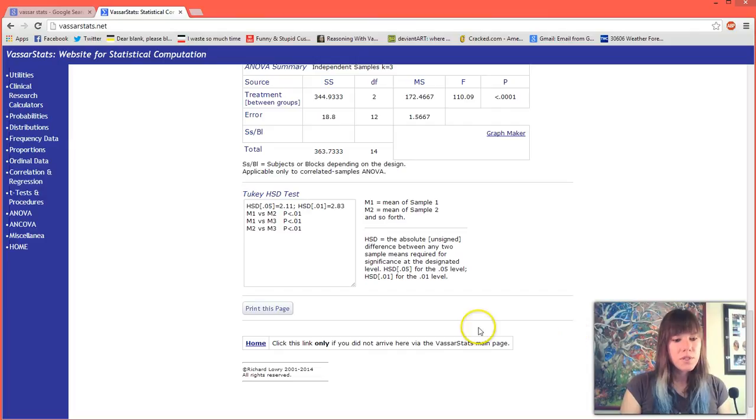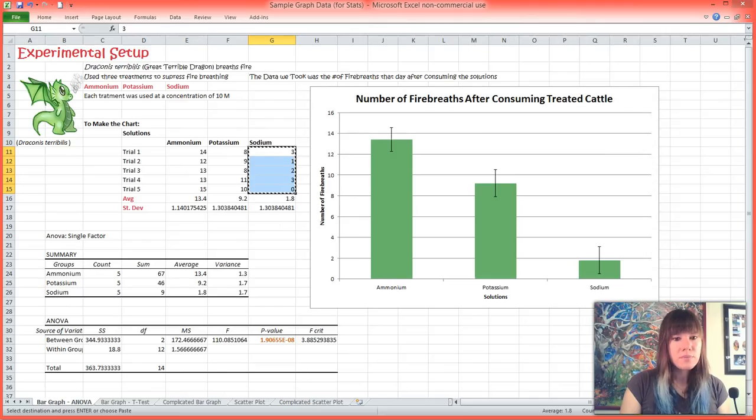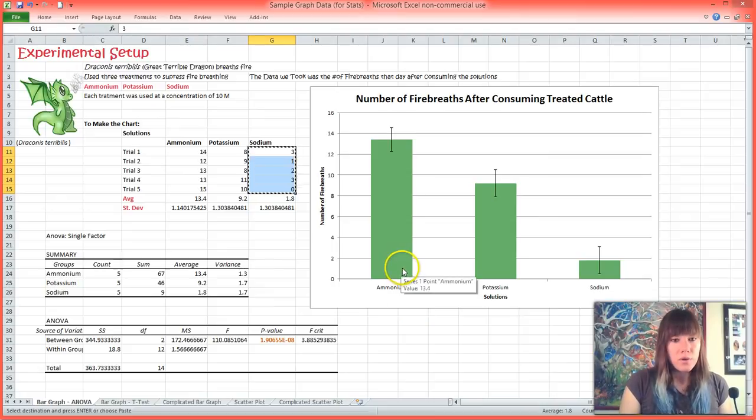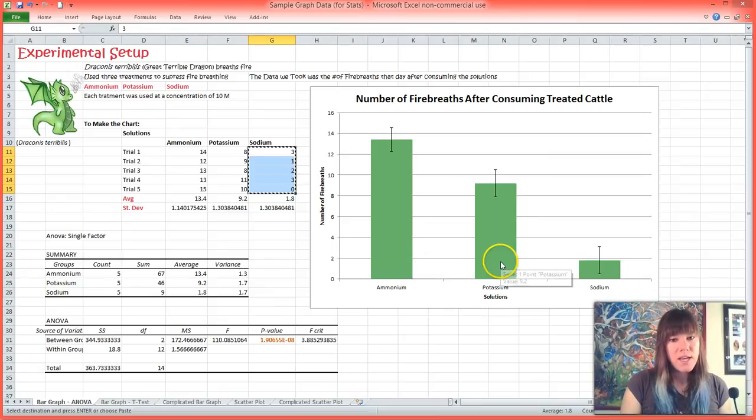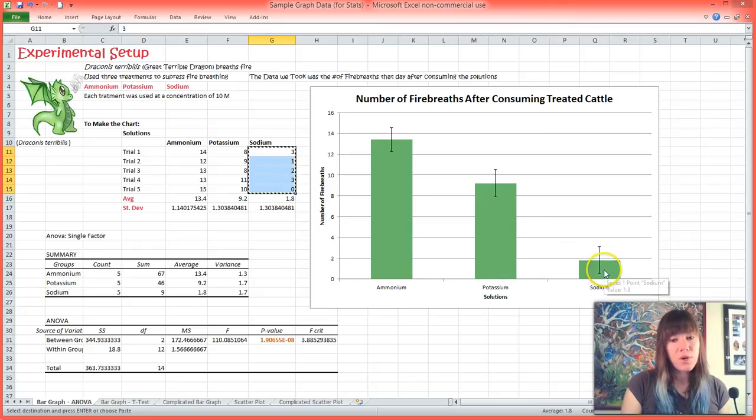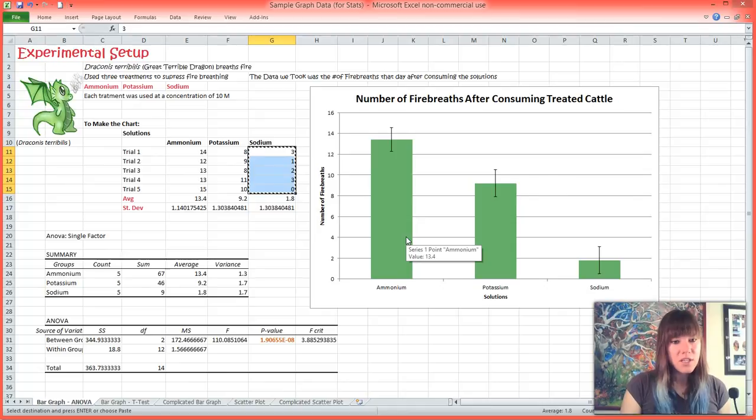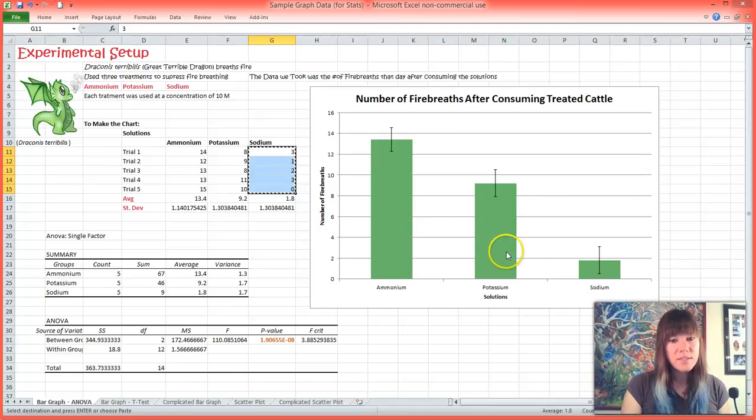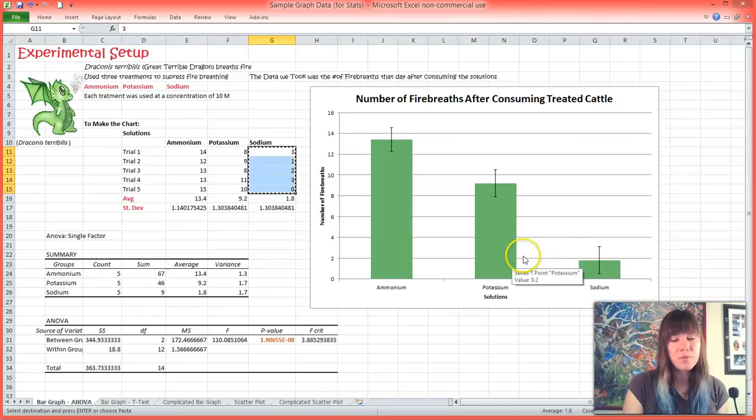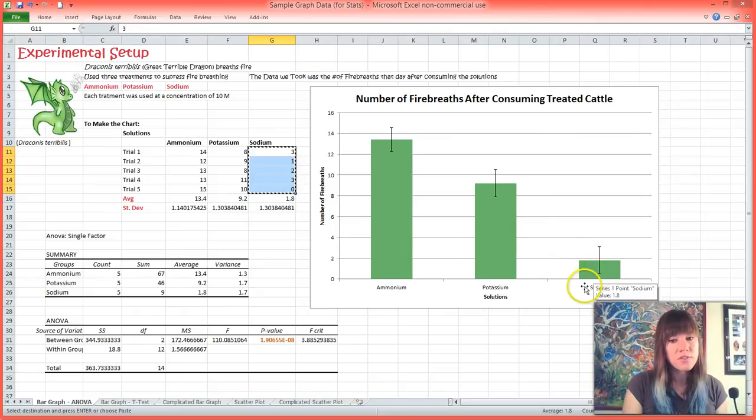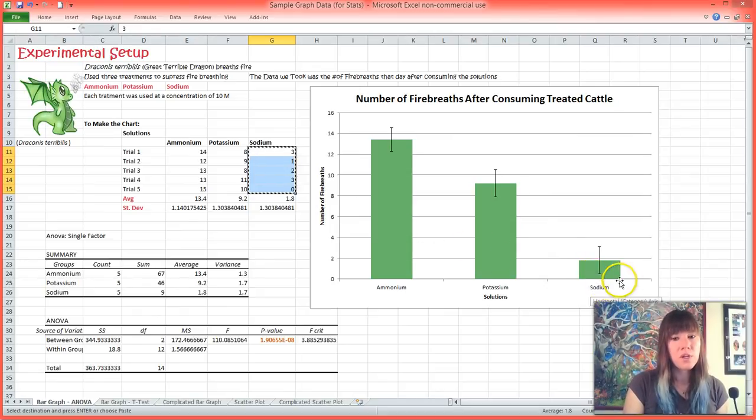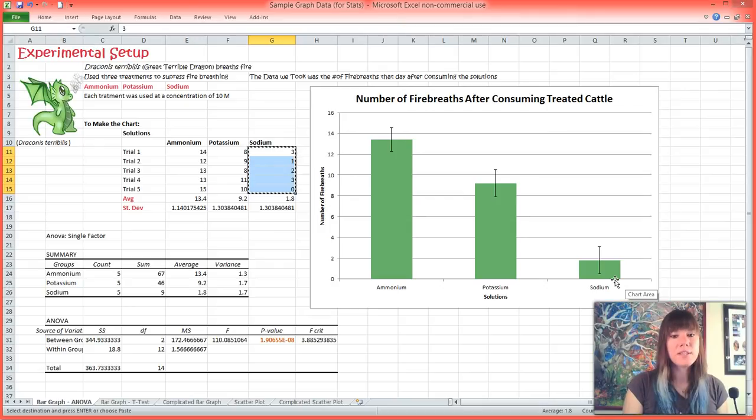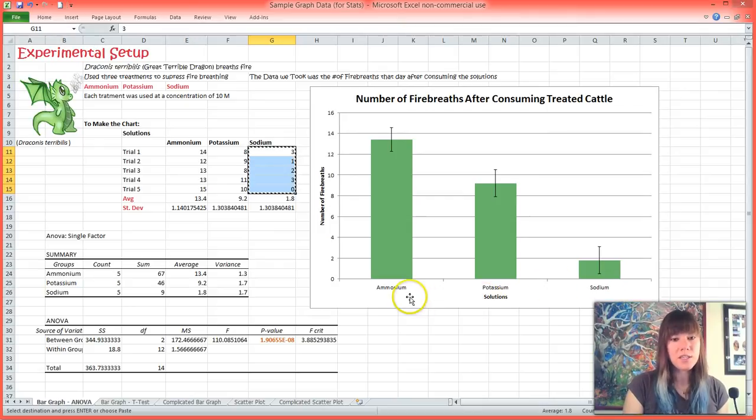So what does this mean for our data? Well, it just means that ammonium was the worst at suppressing fire breath. Potassium was somewhere in the middle and sodium was the best. Ammonium definitely suppressed fire breath the least. Potassium suppressed fire breath kind of, but it was different than ammonium but still greater than sodium. And sodium was the best and suppressed more fire breath than either potassium or ammonium.